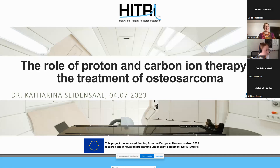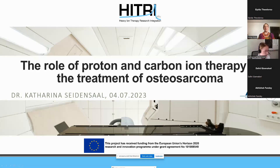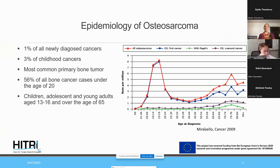Thank you very much for the introduction. I want to talk today about the role of protons and carbon ions in the therapy of osteosarcoma and the experience that we have gained at HIT in recent years. First of all, a couple of introductory slides on the topic of osteosarcoma.